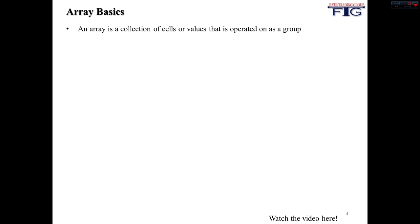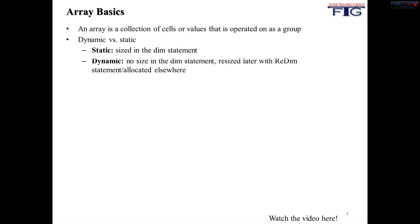An array is a collection of cells or values that is operated on as a group. So there's two different types of arrays that you should be familiar with. The first one is static.